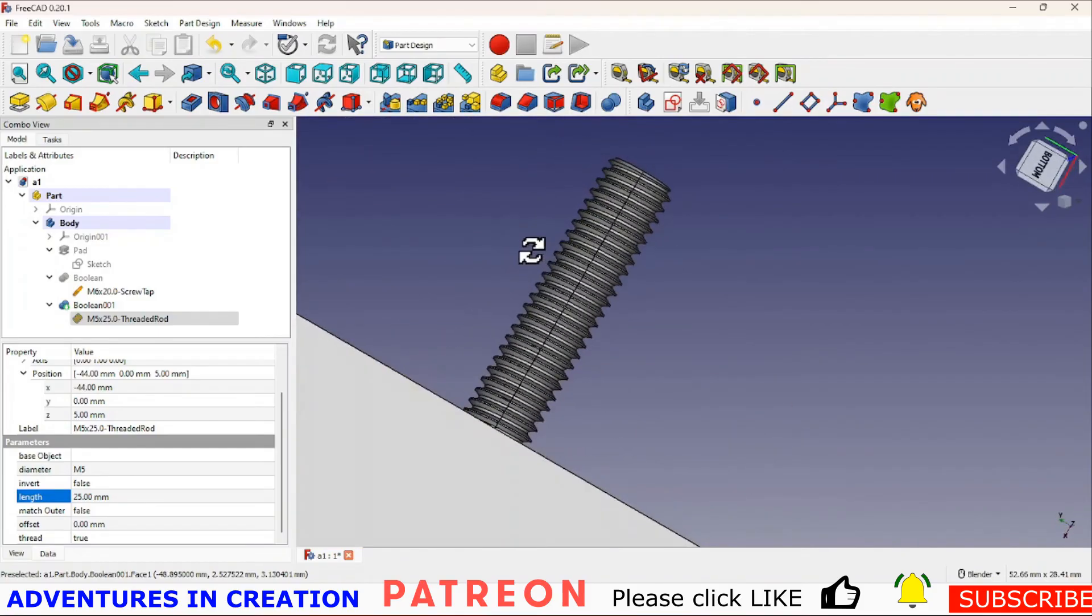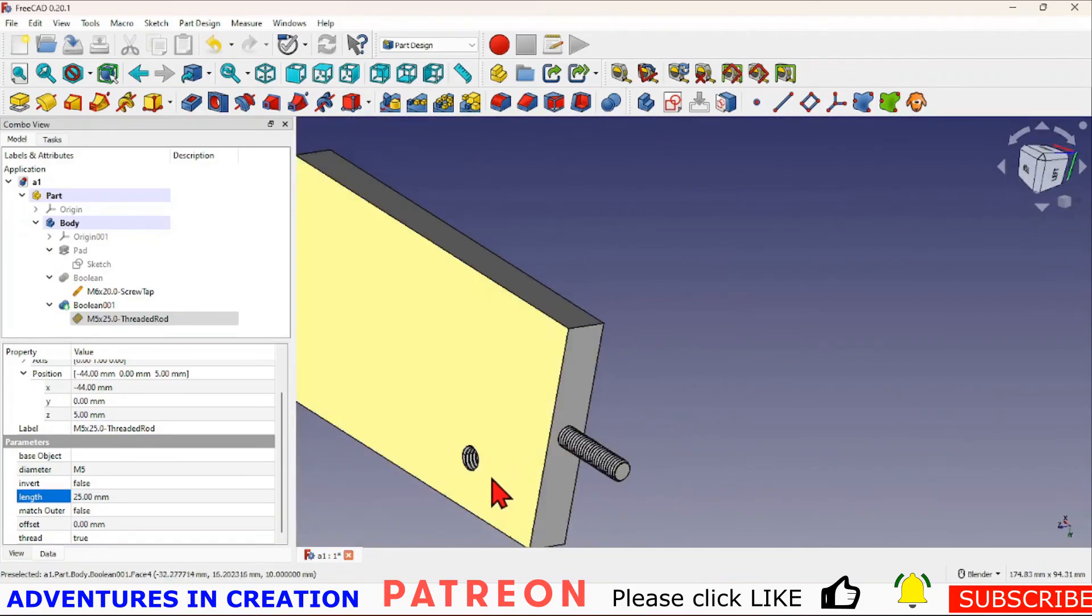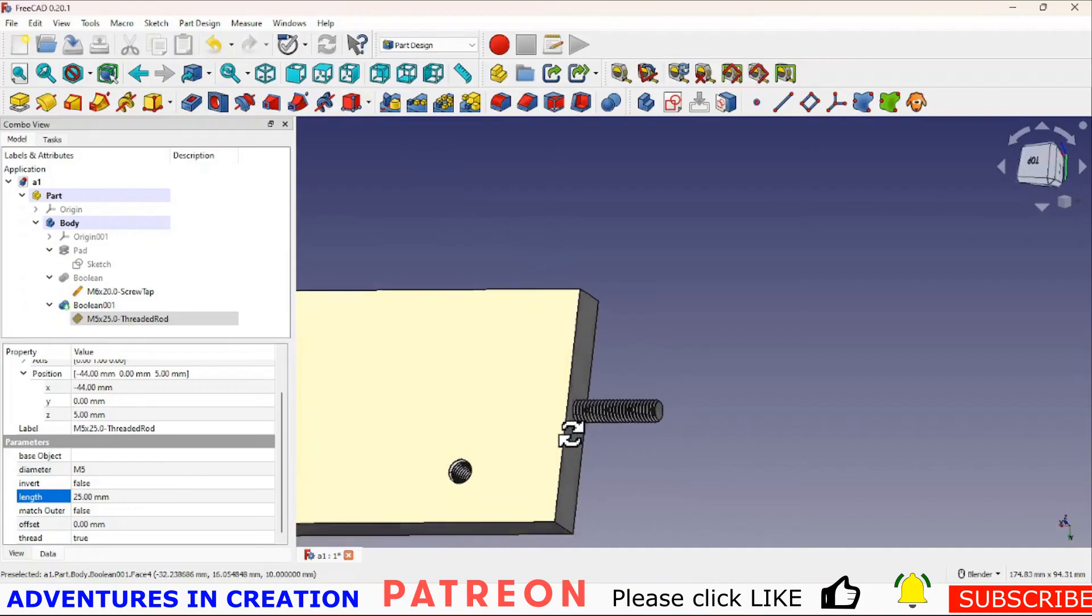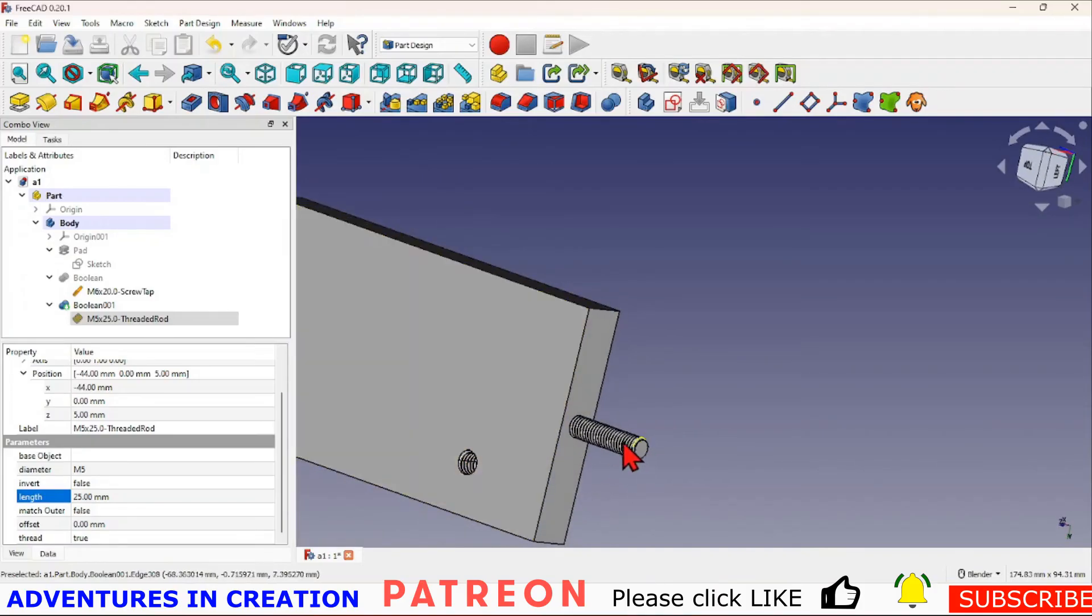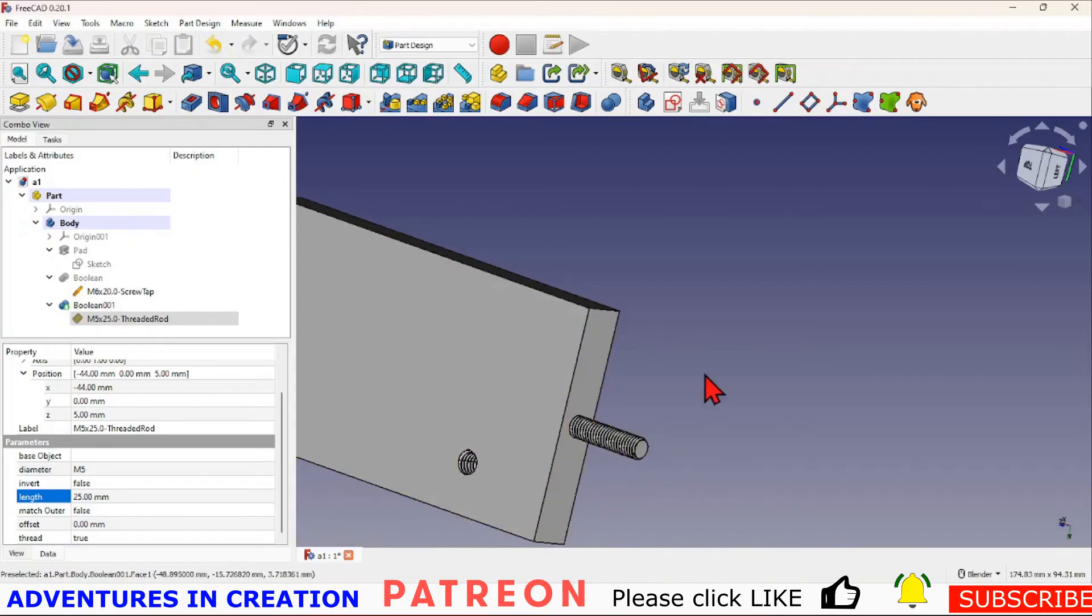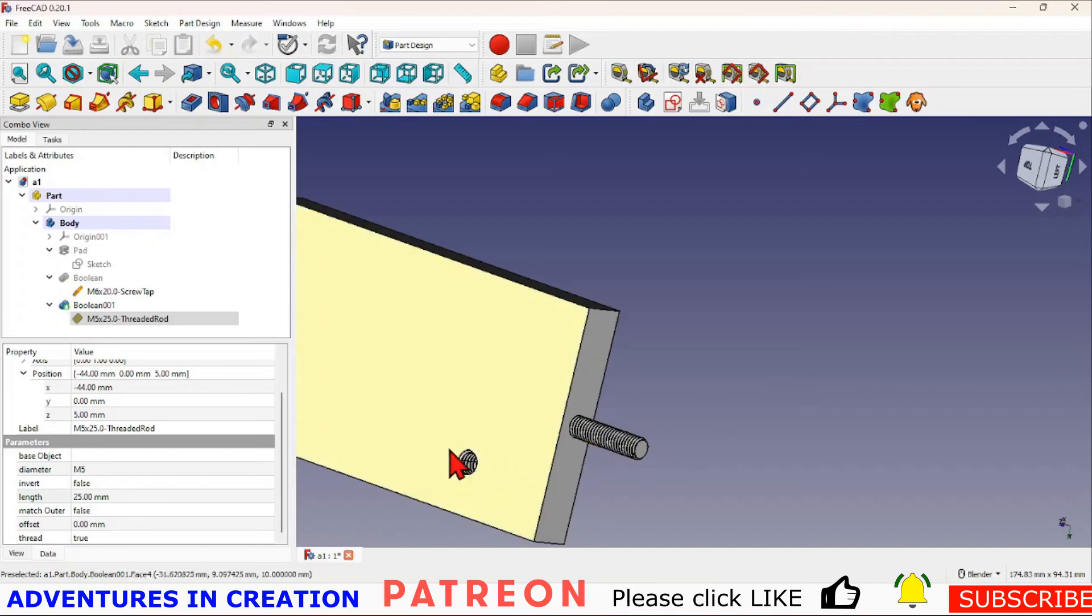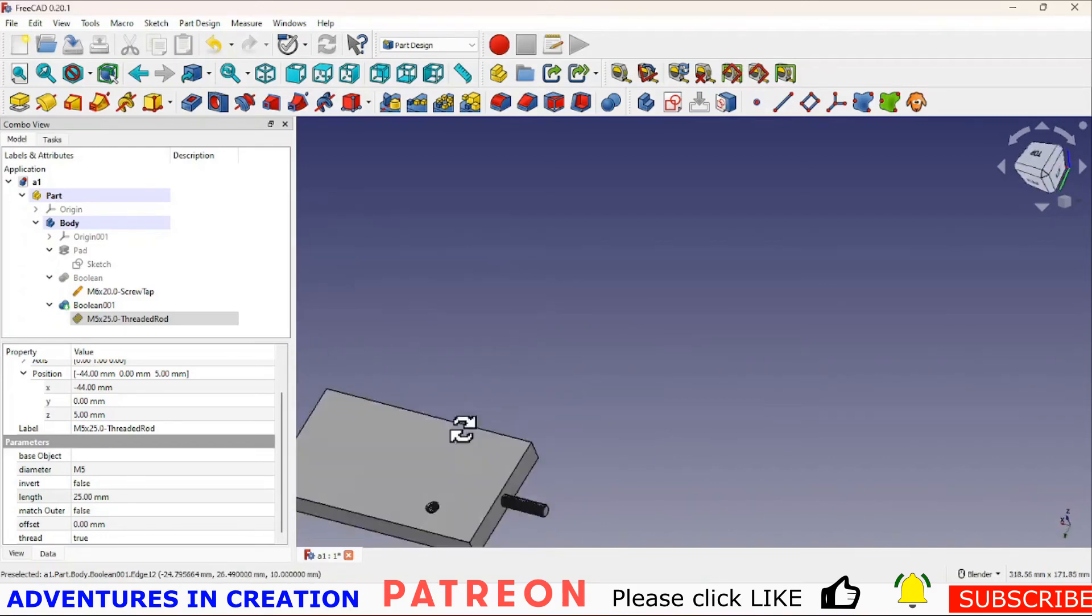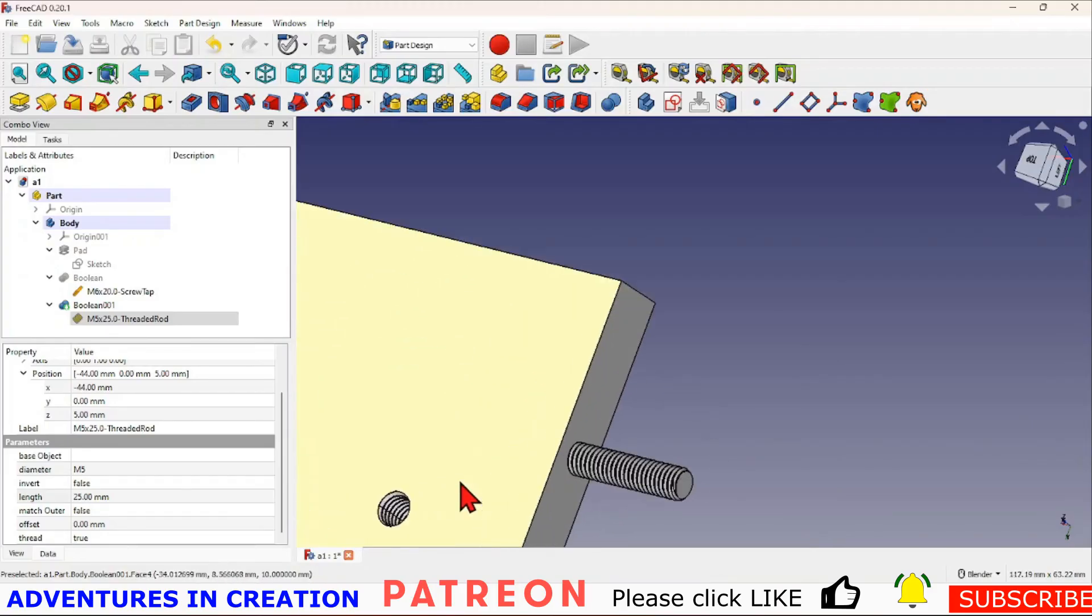So that is simply how you add threads to a pad. Of course I can have multiple threads, I can change the length of these rods, so long as I don't do anything to create multiple bodies in my boolean I'll be fine. So if I wanted that to be a blind hole I could certainly do that through just position where that threaded rod is or that tap in that case.